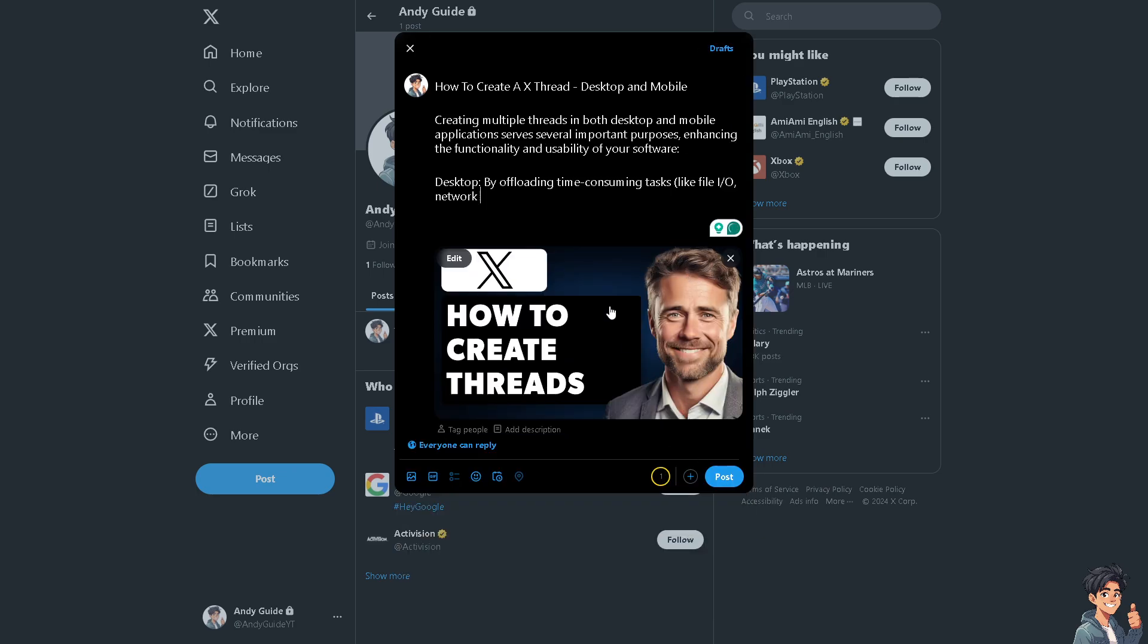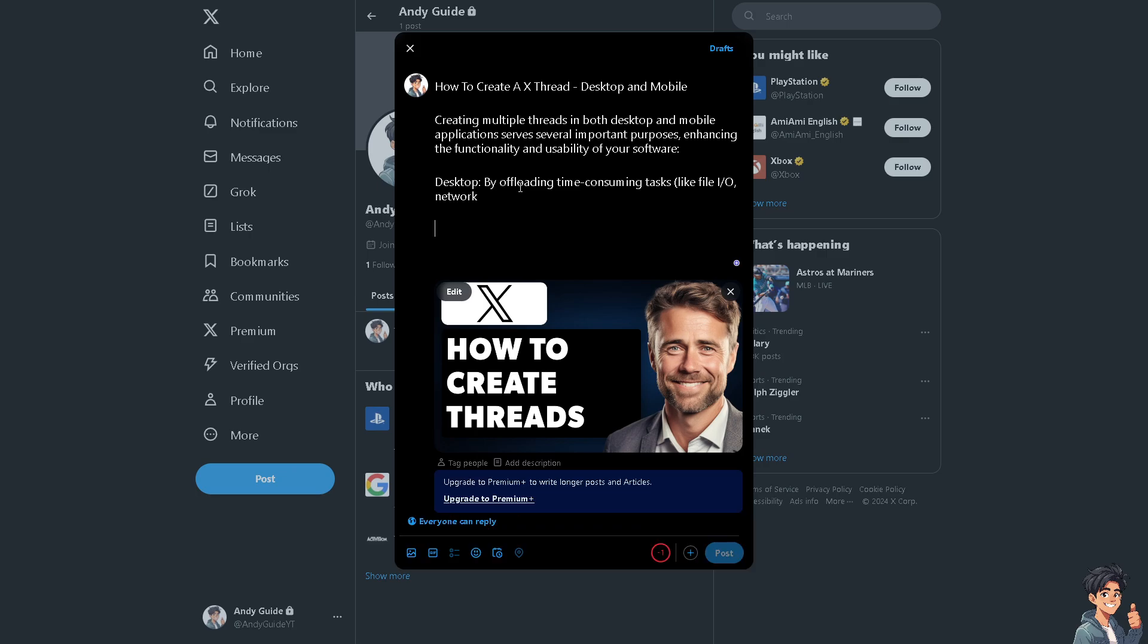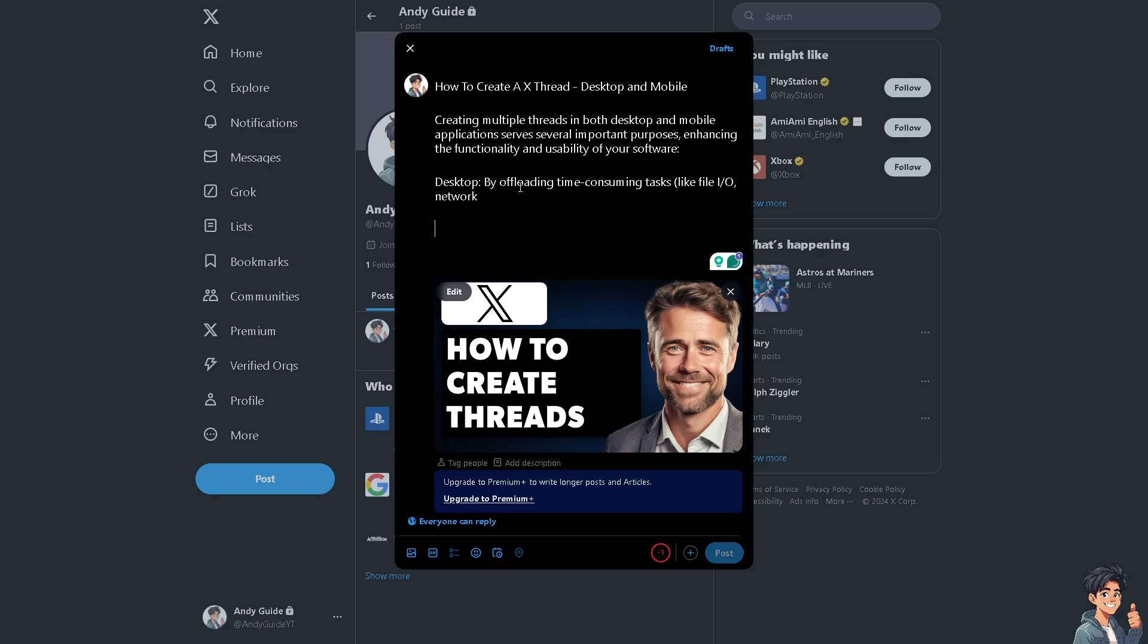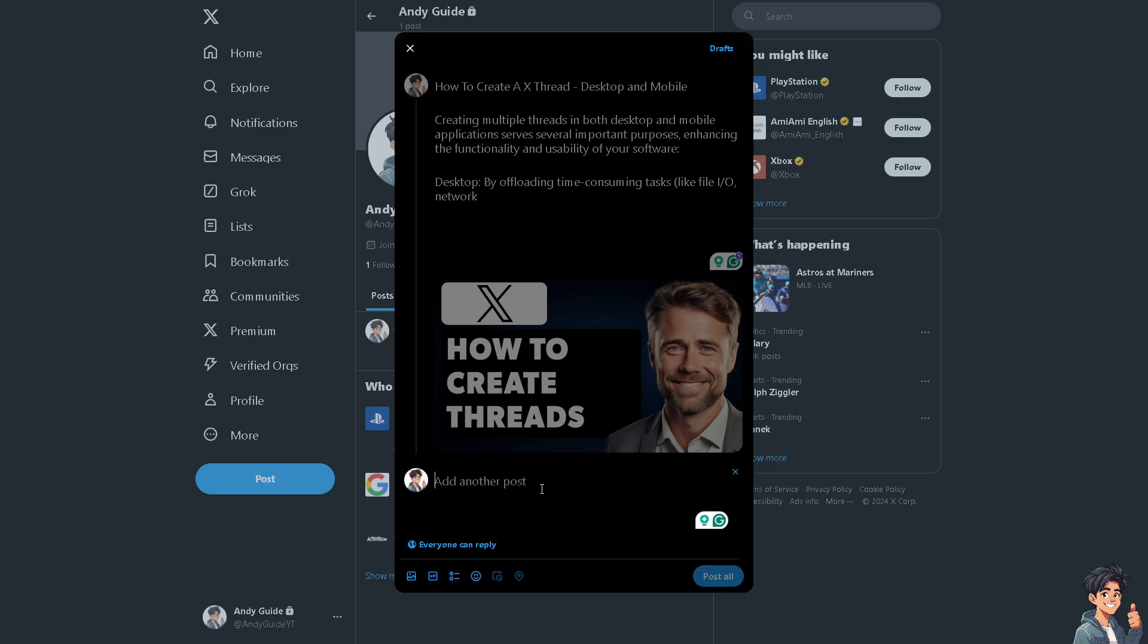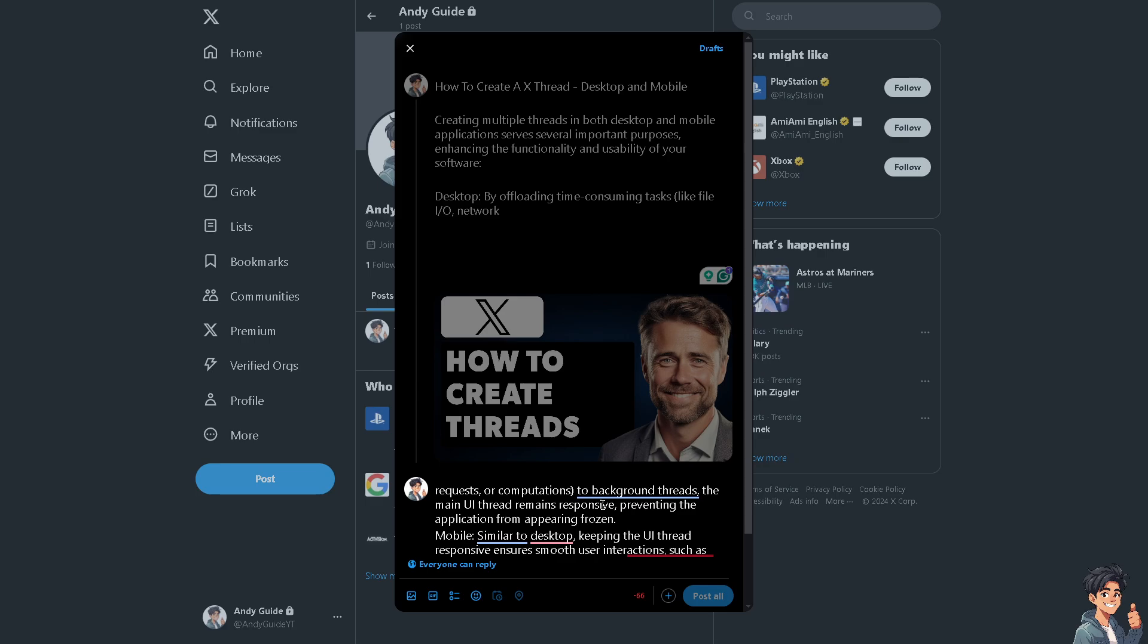All right, so you see I'm already done. And for us to be able to put the other information that was cut off, just click on the plus button here. Click on add. You see, you can add another post.